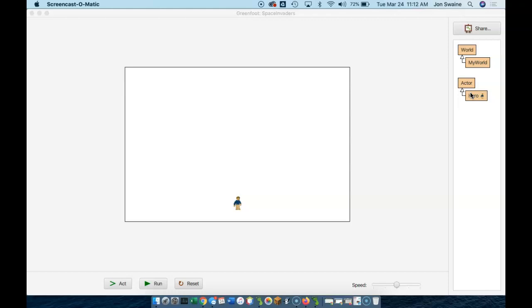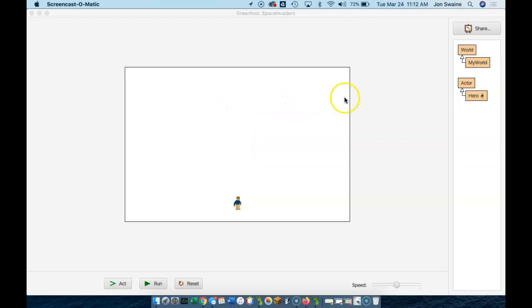So a couple of things here. My hero is going to shoot something and he's going to shoot going upwards like that. So I'm going to hit the space bar and something's going to appear and move up the screen. Now I've got to decide what I want to shoot. What's my bullet going to look like?